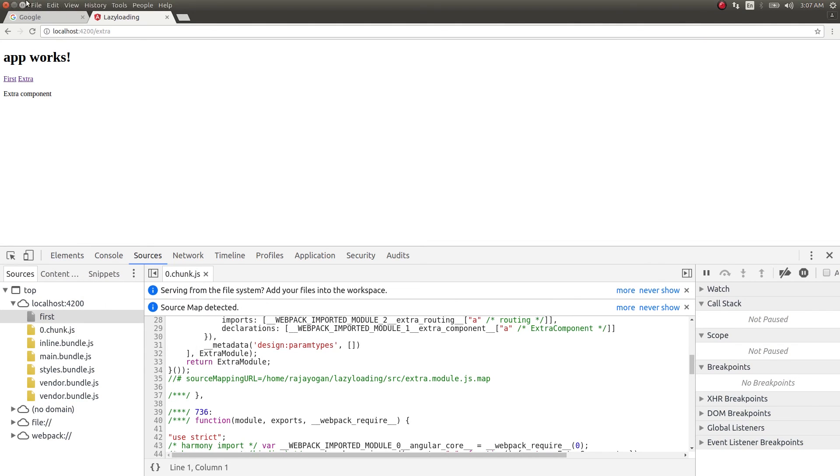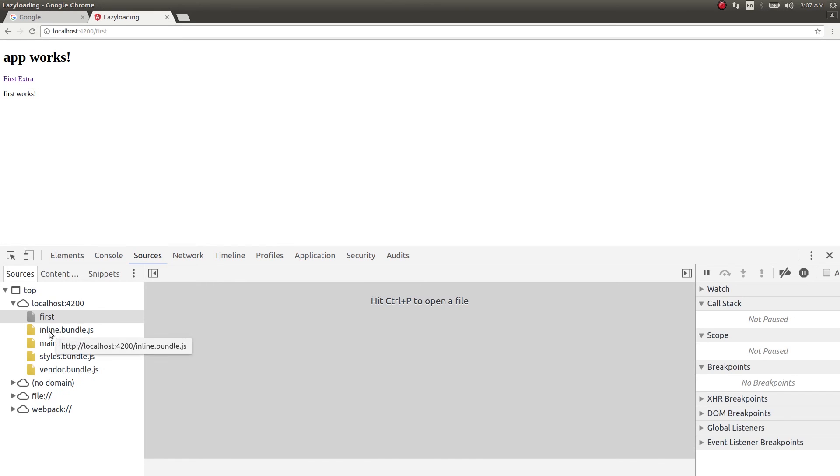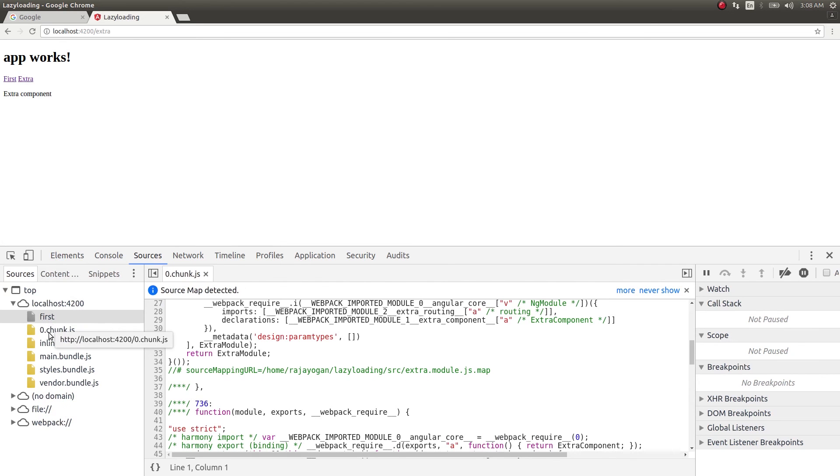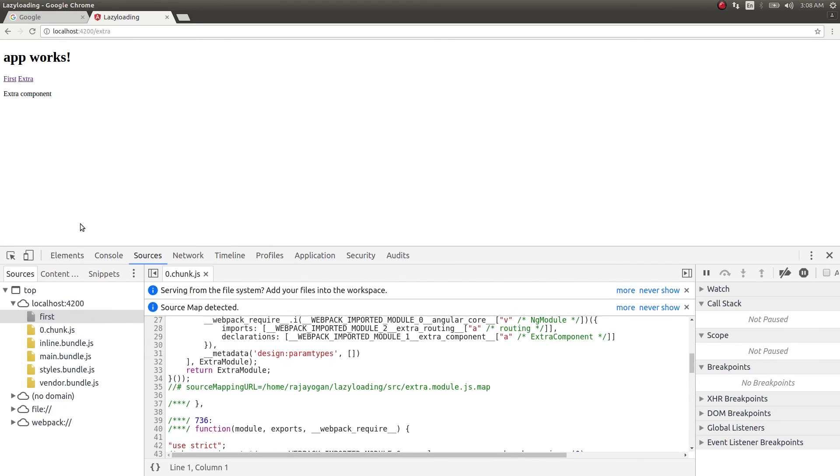Now when I click on extra, watch what happens - you get a new file called 0.chunk.js that was not there before. See, first I'm clicking and then I'm refreshing - this 0.chunk.js is not there. Only when I click on extra, that is getting loaded in the browser, right? So which means that whenever we want that module to be loaded, or whenever that module is needed, only that module is getting loaded here. That is the whole concept of lazy loading contained in a single line.